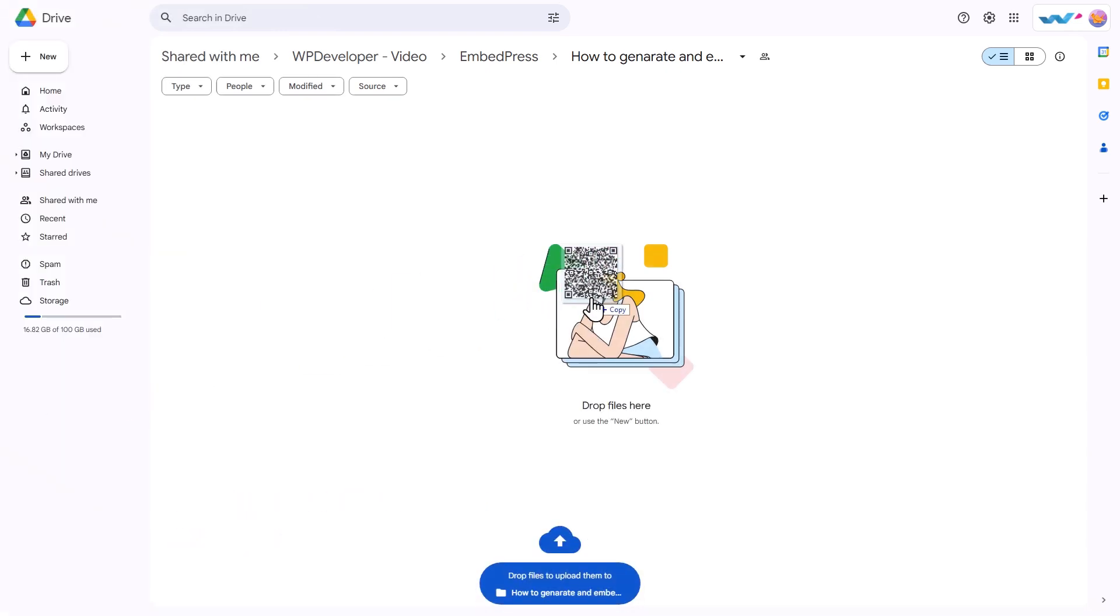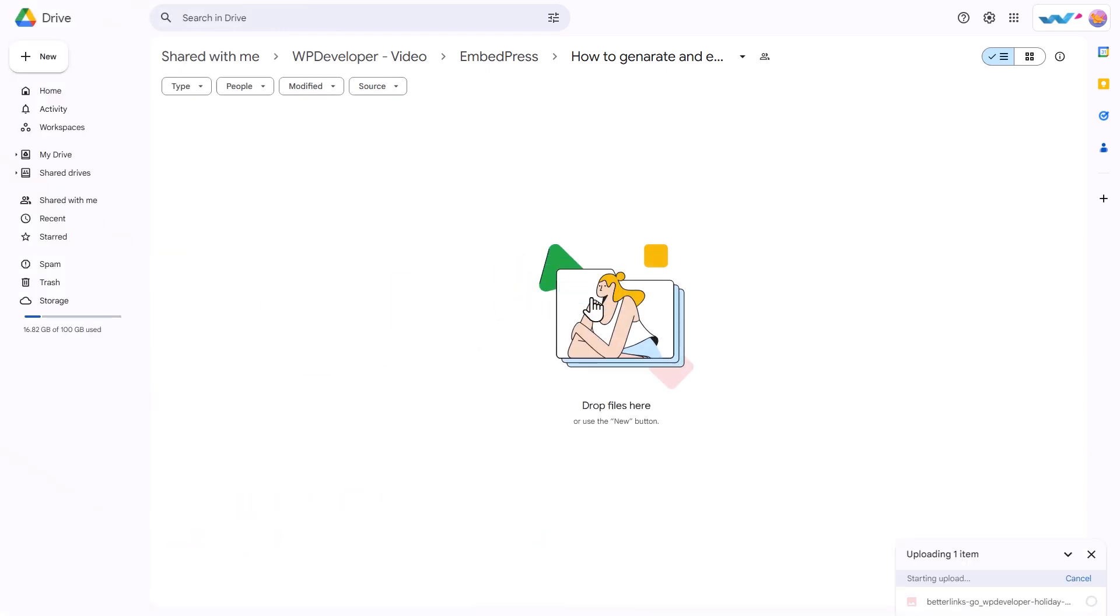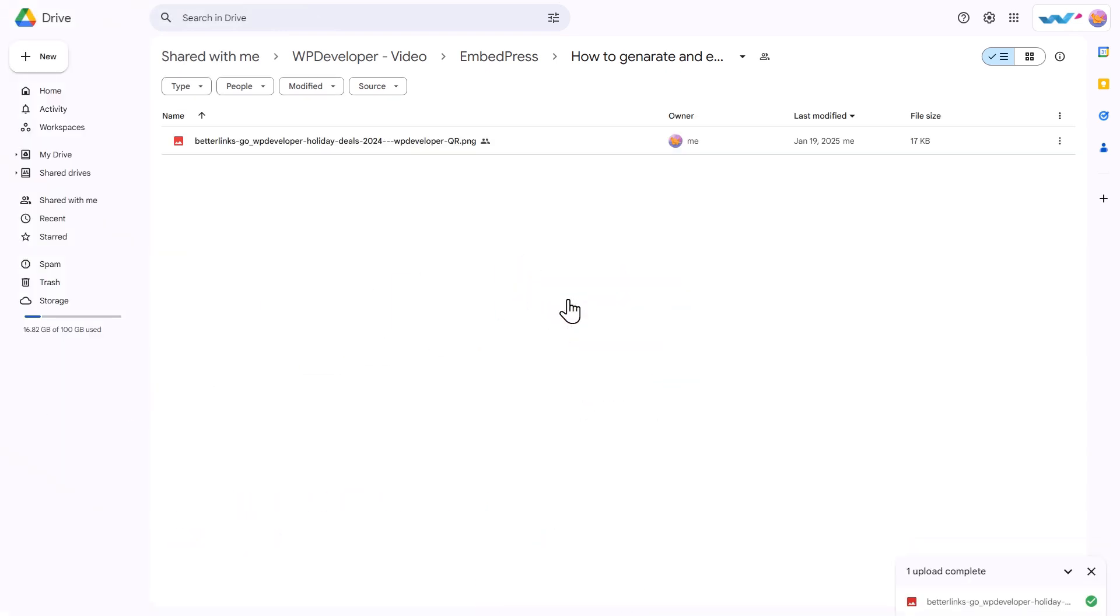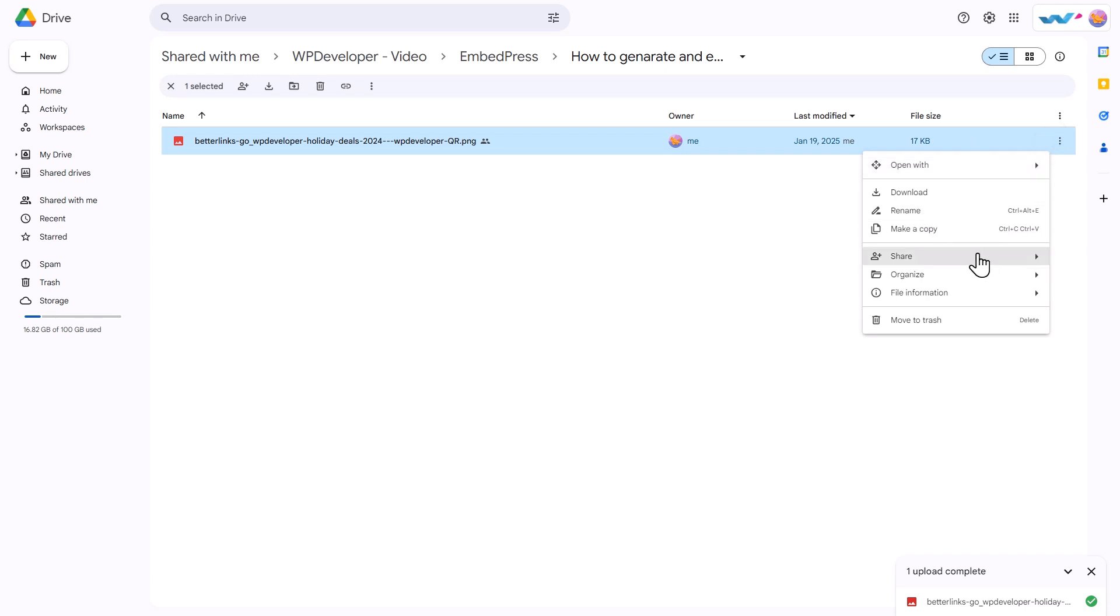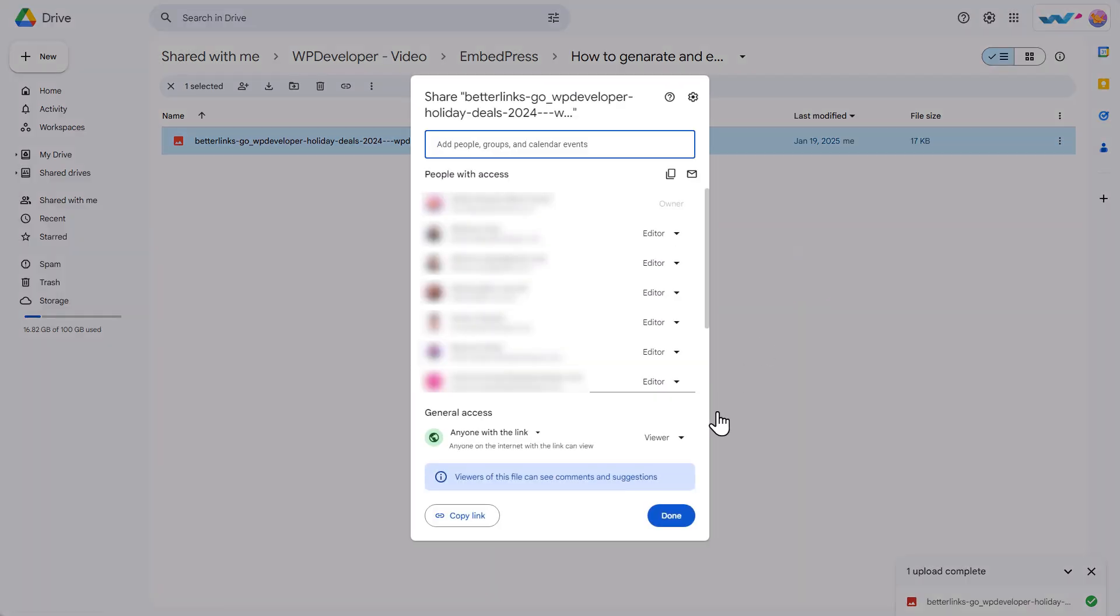Now, go to your Drive folder and insert the QR code to store this code for further use. Change its access settings to anyone with the link and copy the link.